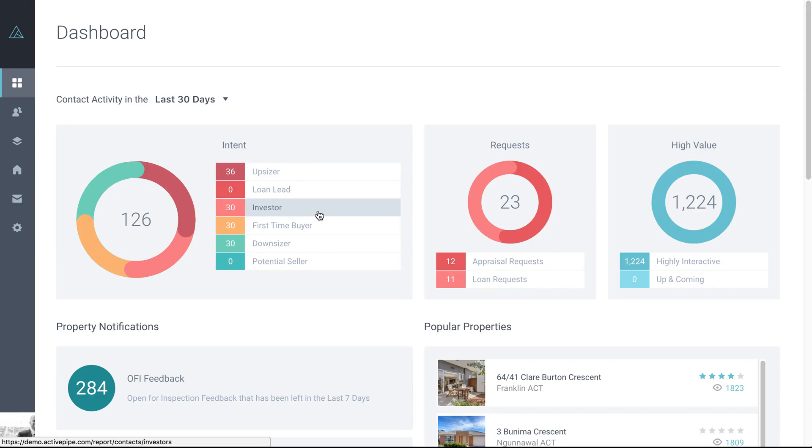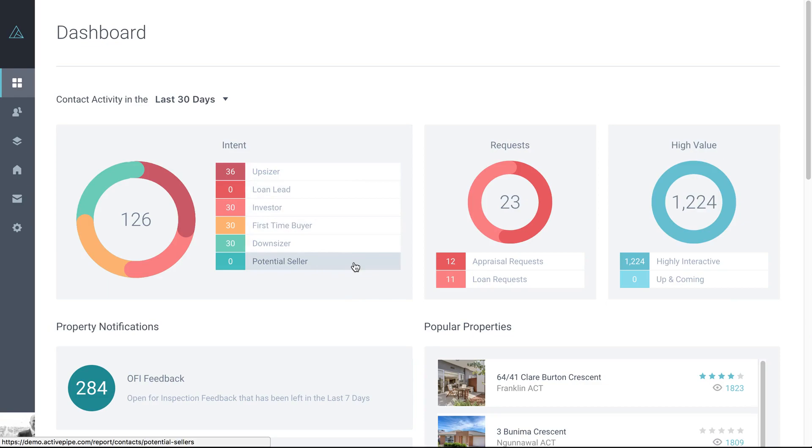Investors, people that might be put onto your PM team, first-home buyers might be looking for some finance. And we've got two other sections here, loan lead and potential seller. We don't automatically set up a loan campaign in your enterprise account, but if you have a relationship with a lender, you can set up a campaign to garner loan leads as well for people that want to have a mortgage check, et cetera.